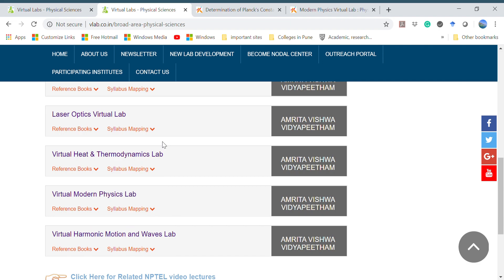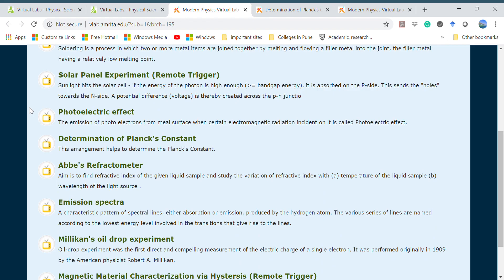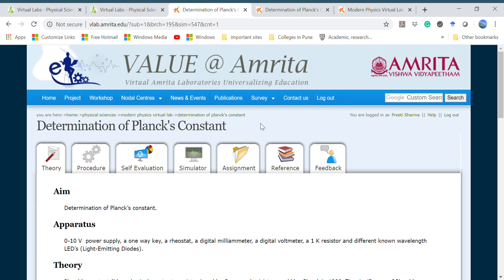You can find virtual labs like electronics and communication labs, laser optics lab. You can opt for any of these labs in which you want to perform the experiment. For example, if I choose modern physics lab, this page will come up with a list of experiments which can be done: Franck-Hertz experiment, soldering, solar panel, photoelectric effect, and determination of Planck's constant.